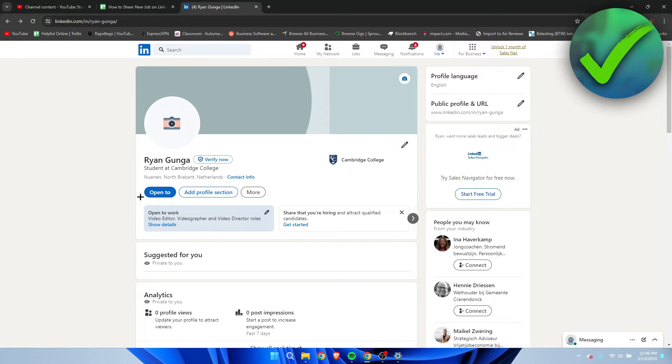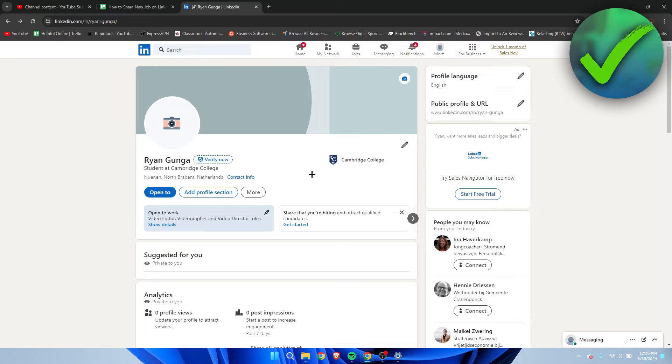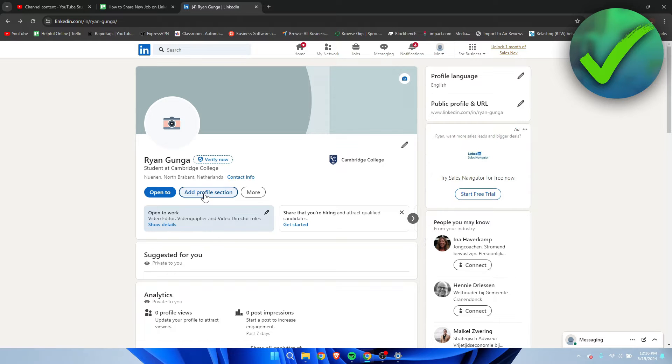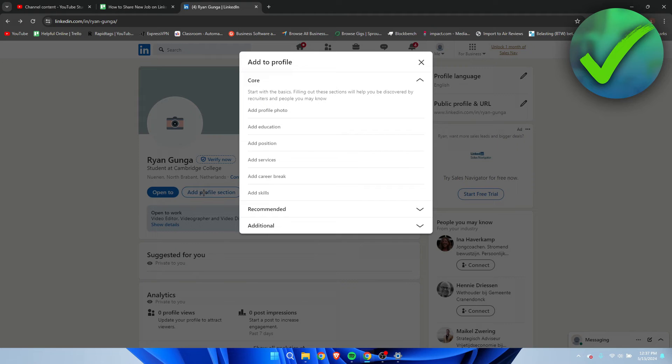So as usual, you have to go to your profile first. And once you are here at your profile, you want to add a profile section.